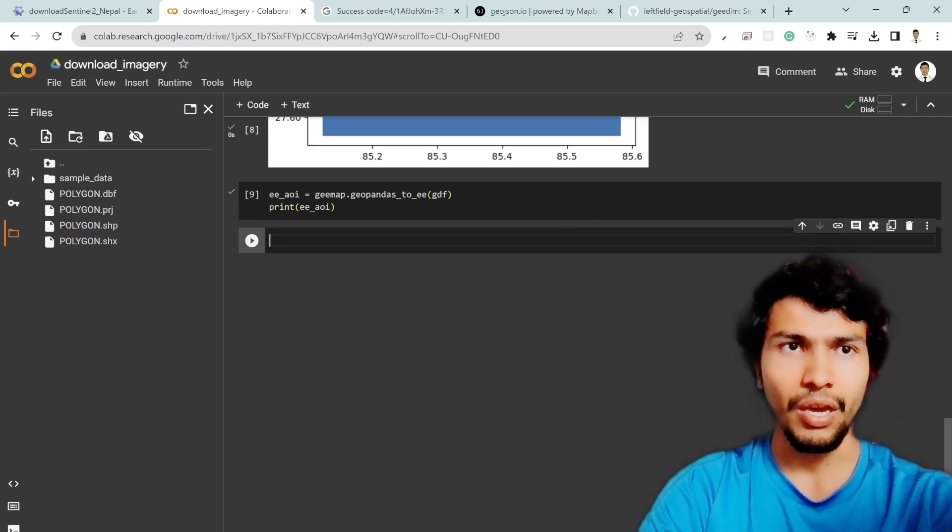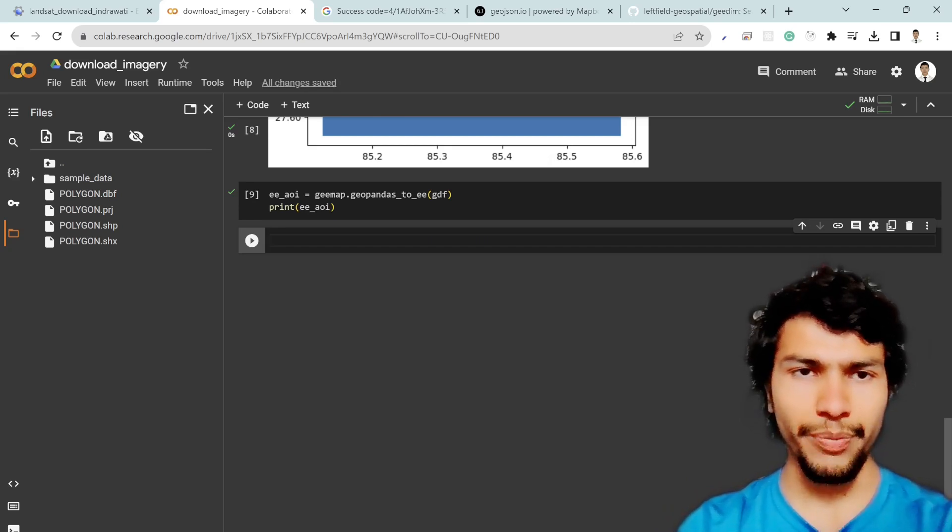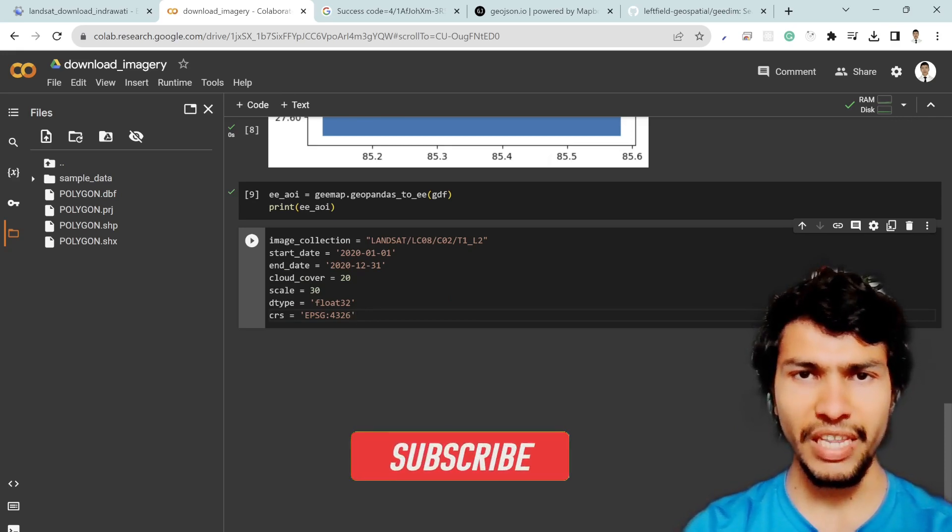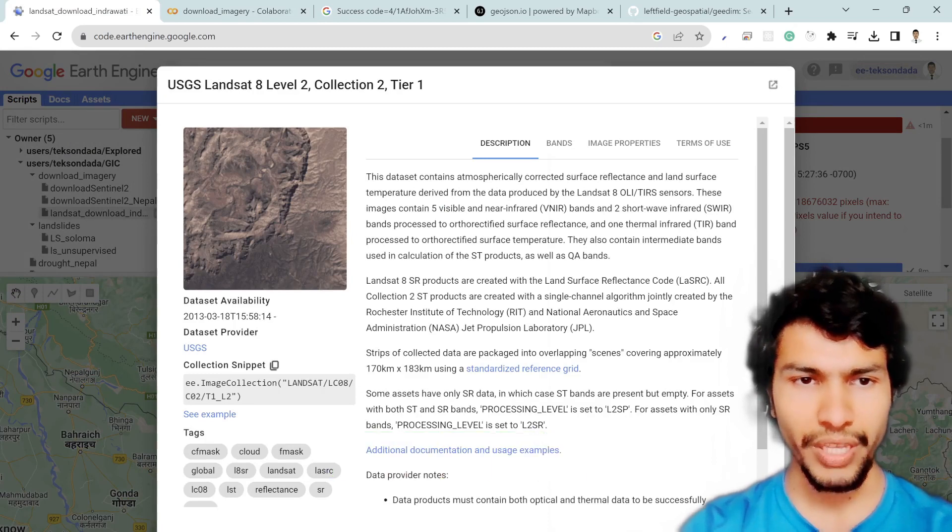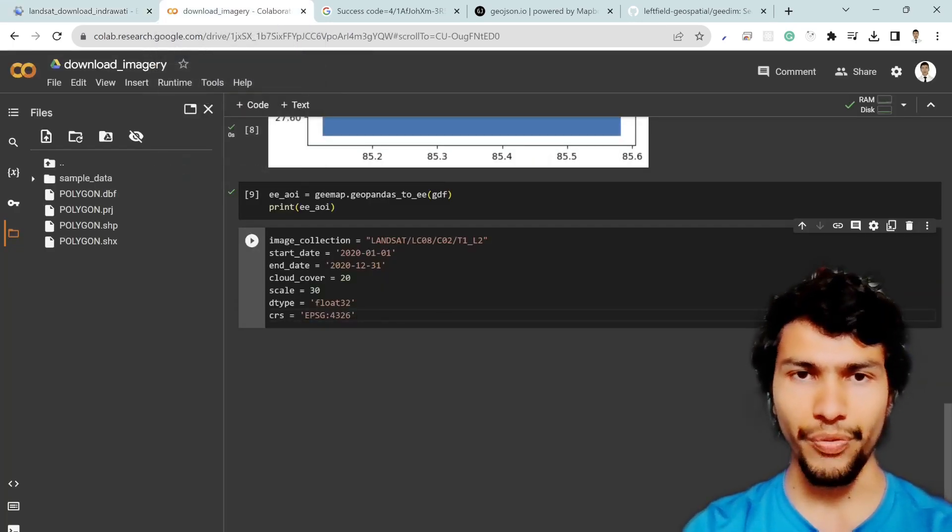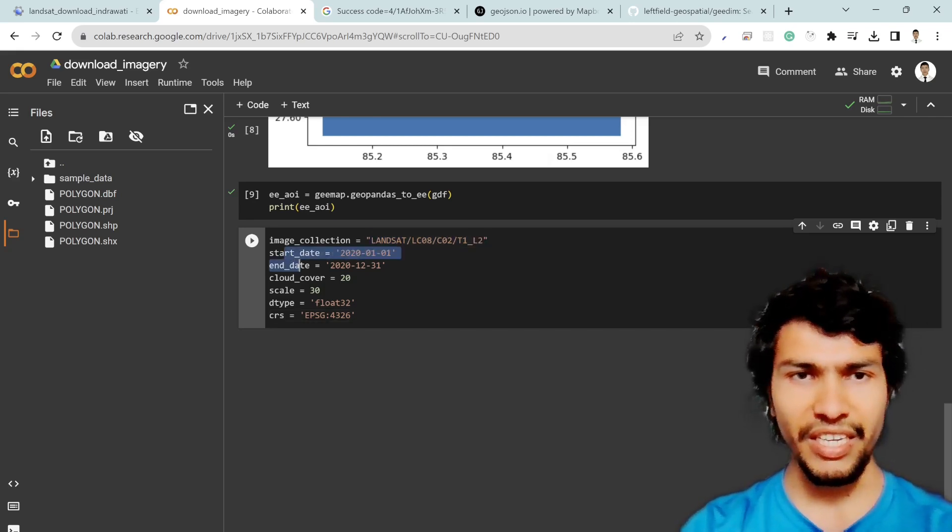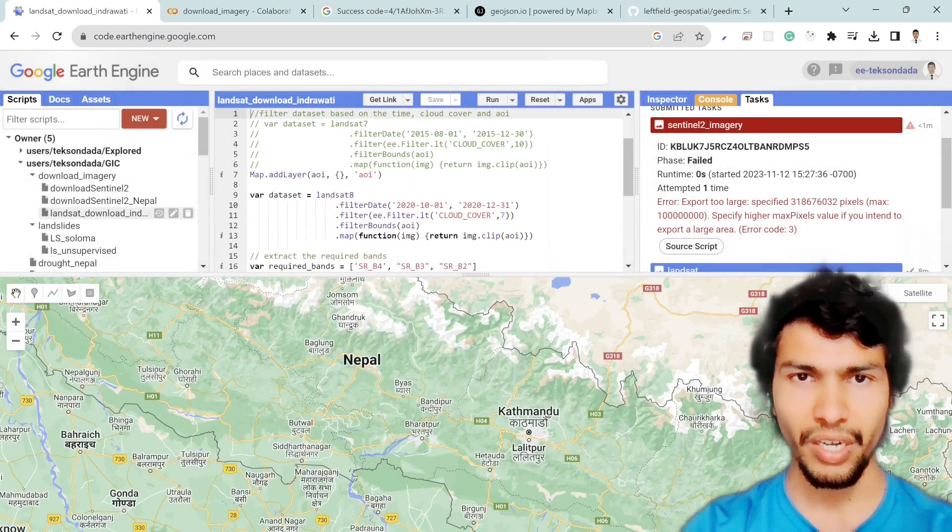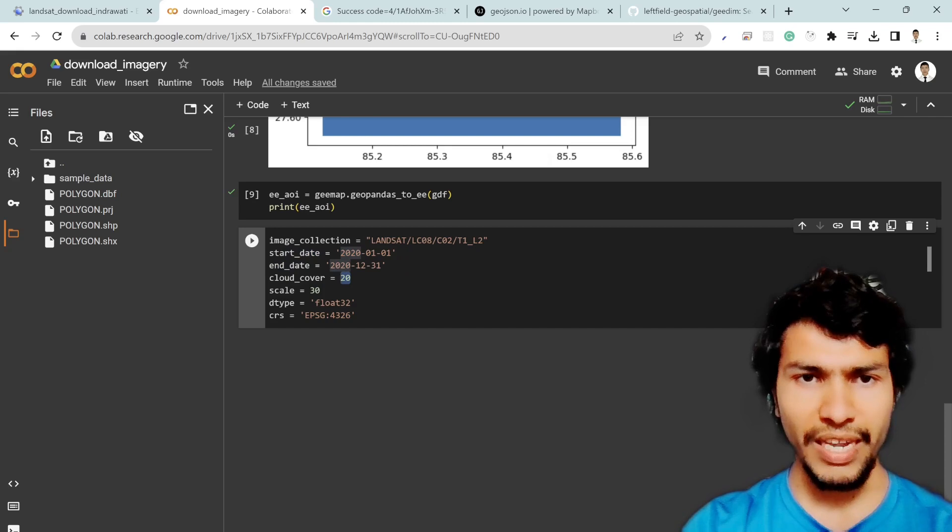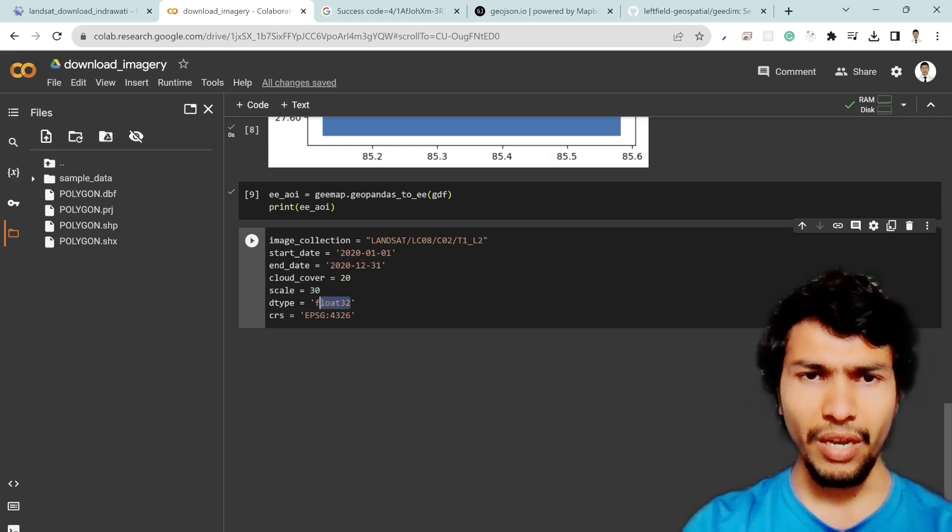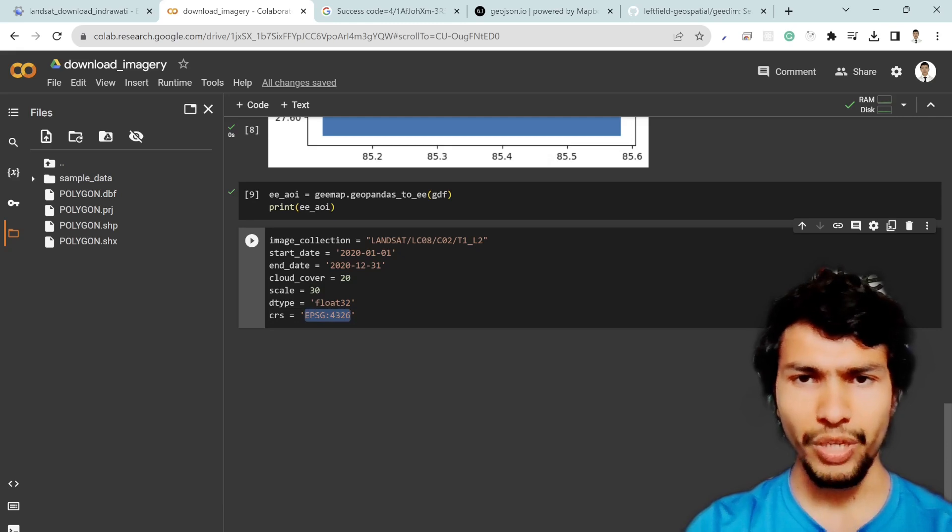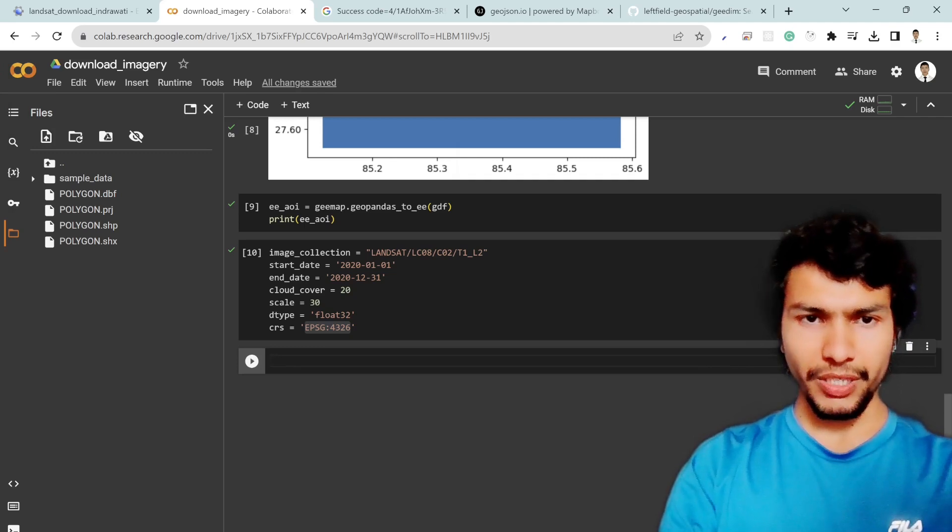Now you need to define some parameters. So let me copy and paste the code. For that we are going to use the image collection is Landsat 8 and then it should be level 2 and collection 2 tier 1 imagery. Of course you can replace by your own imagery if you like to download another one for example if you want Sentinel 2 then replace this by Sentinel 2. And then these are the start date and end date as we defined over here. So these and also we try to download the cloud coverage less than 20 percent and scale of course it's Landsat so it's 30 meter and then data type is 32 and then CRS is EPSG 4326 which is the geographic coordinate system.